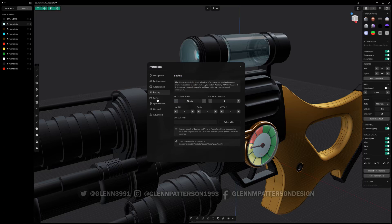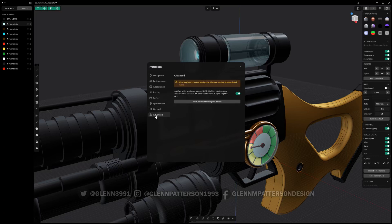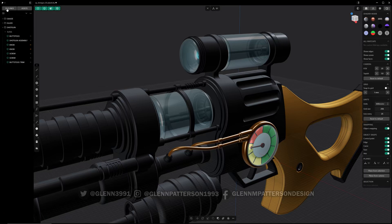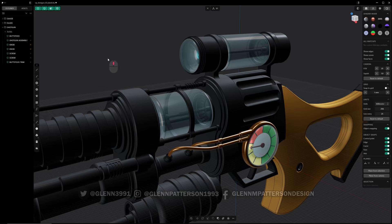Backup is pretty much the same. There are Space Mouse options if you're using one. Under General it'll check for updates on startup, which is handy. You can see the current version down below Manage License — right now it's 24.3.0 beta 42, the last beta before 2025.1. When an update is available, just click it and it takes you to the website to download.